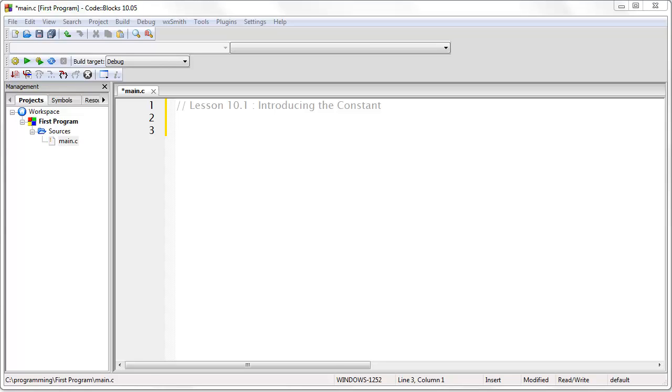Alright, welcome to Unit 10. In the first lesson of Unit 10, I'm going to teach you about something called a constant.